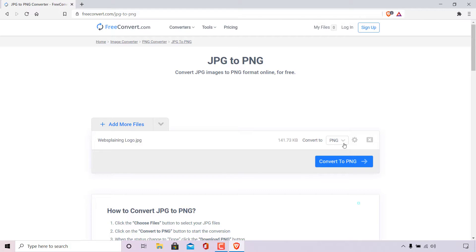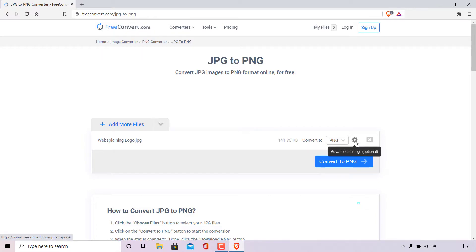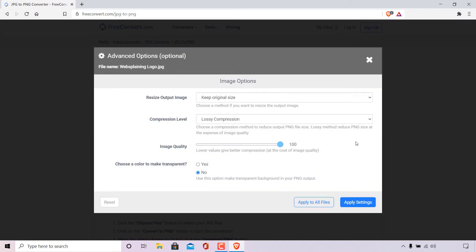The next thing we need to do is adjust the advanced settings, which is optional. However, if you want to remove the background of your JPEG image and convert it into a PNG with a transparent background, you will need to adjust the advanced settings. Navigate to the right-hand side of the PNG file format to the bolt icon — once hovered over it's labeled advanced settings (optional). Left click on this icon and the advanced options menu will open, showing the file name websplaininglogo.jpg at the top left.